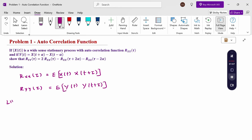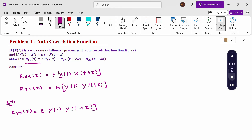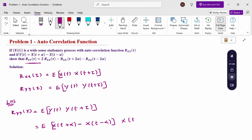I am considering the left hand side because I want to prove this. R_yy(τ) is nothing but the expectation of y(t)·y(t+τ). Now substitute the value of y(t): y(t) = x(t+α) - x(t-α). Then y(t+τ), replacing t with t+τ, gives x(t+τ+α) - x(t+τ-α). This is the expectation of those two expressions.